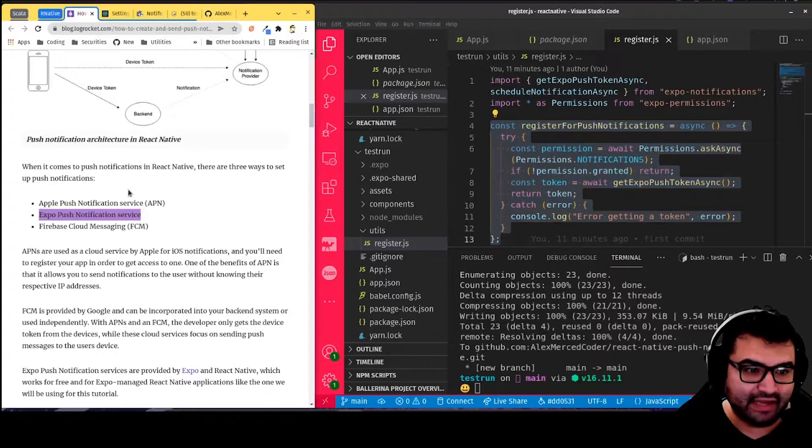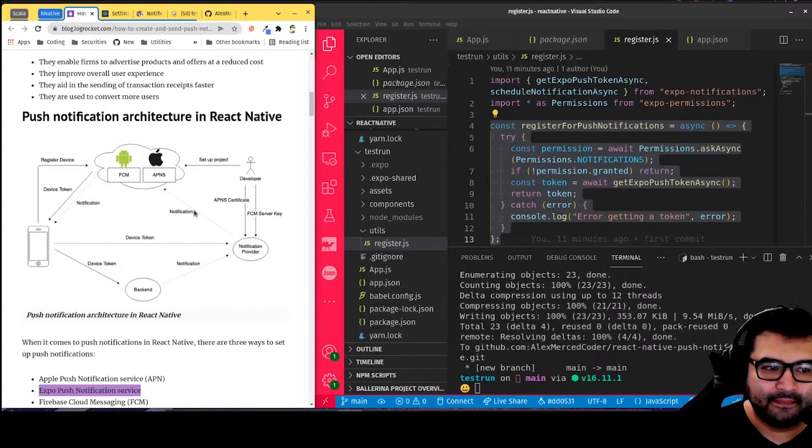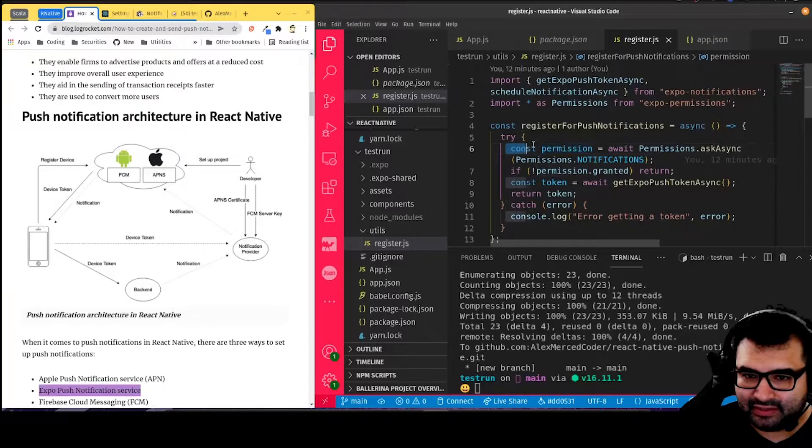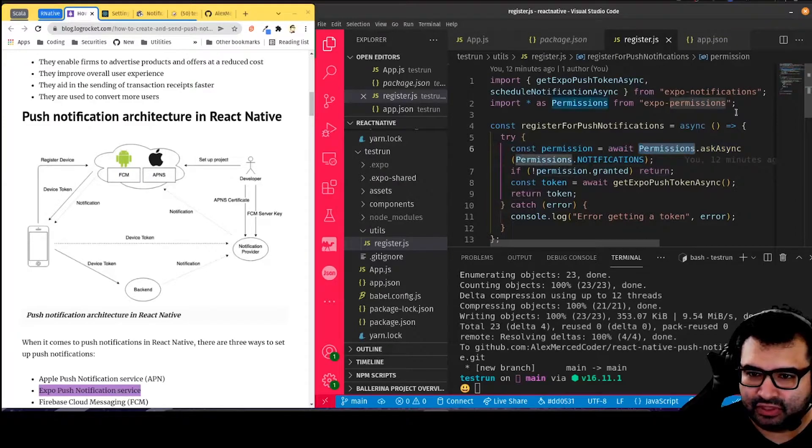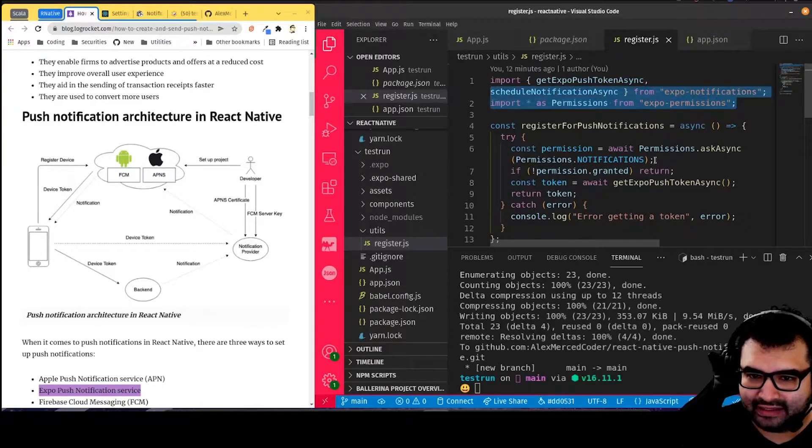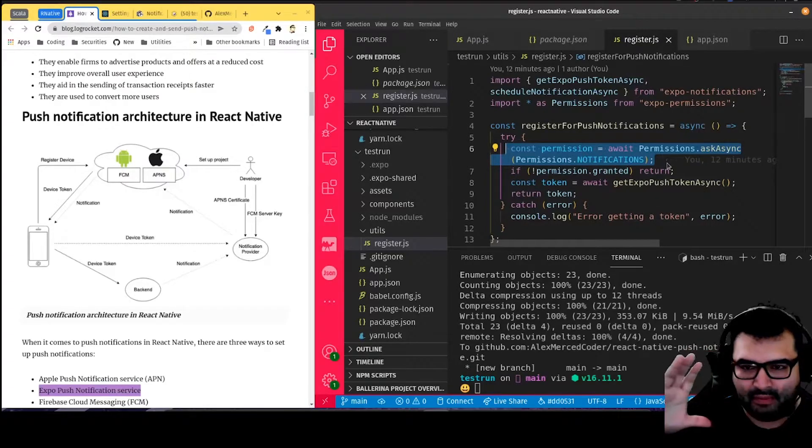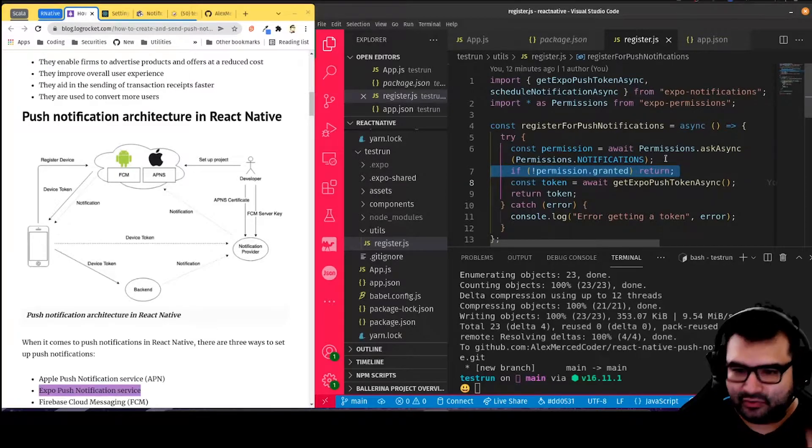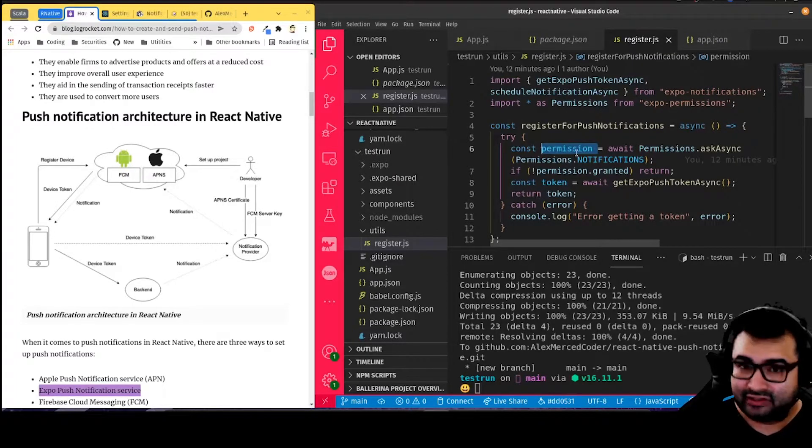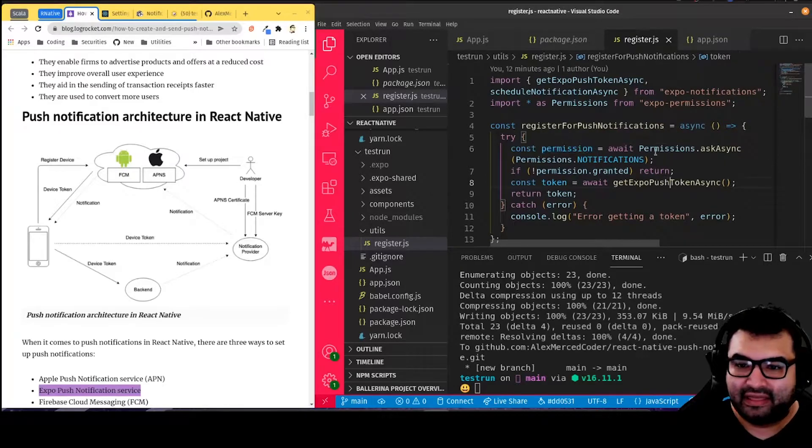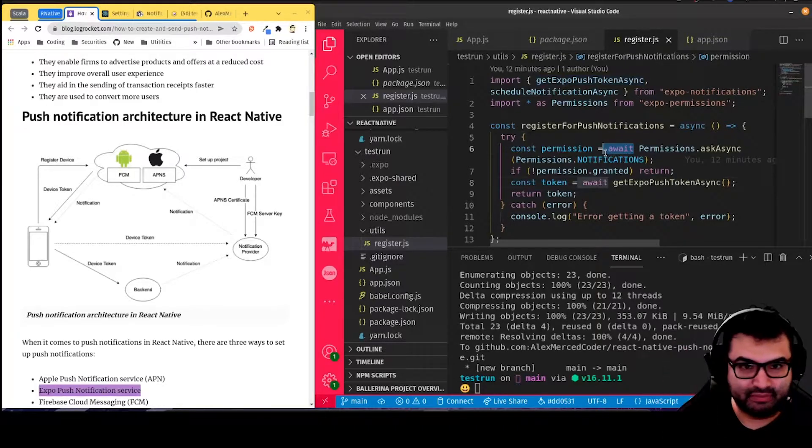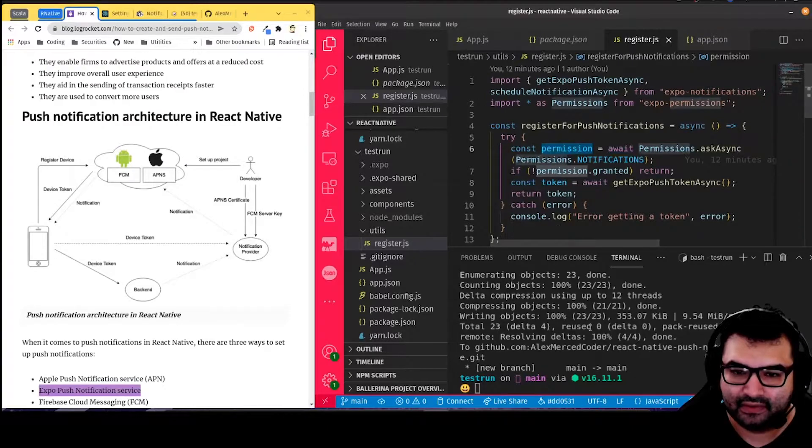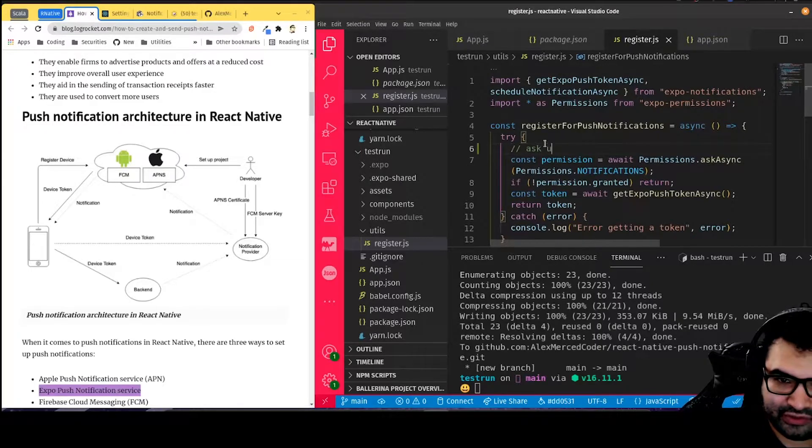Essentially, we're going to have this function that's going to be the function that actually registers your phone for push notifications. Going back to that diagram, we're creating the token. We're going to register the device. Essentially, what we're doing here is we're creating this permissions object. With this permissions, from this permissions library that we imported here, we're asking asynchronously for that permission token. That's going to create the little pop-up on the user screen saying, do we have permission to do this? And then they're going to respond. Ask user for permission.